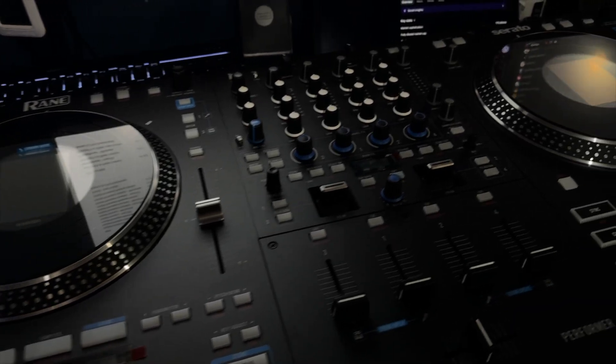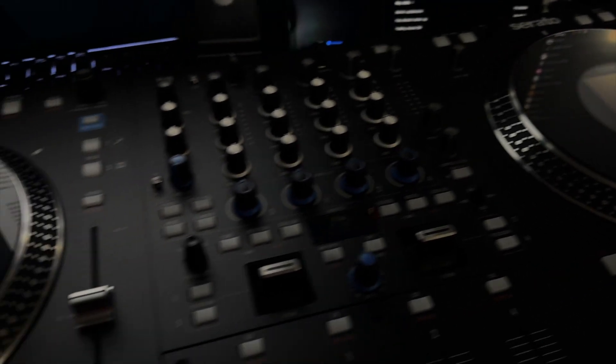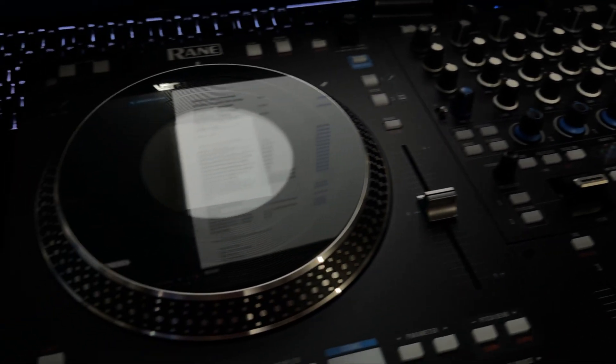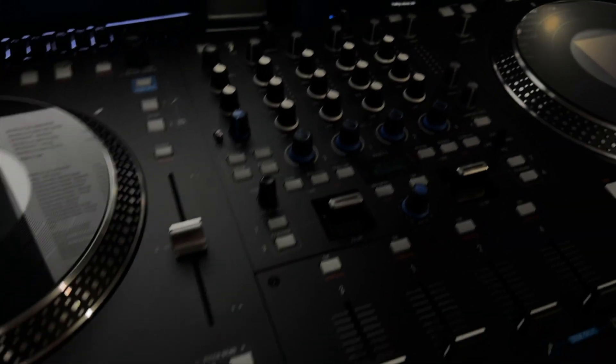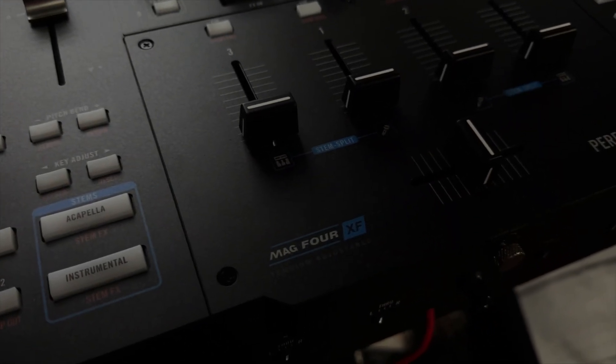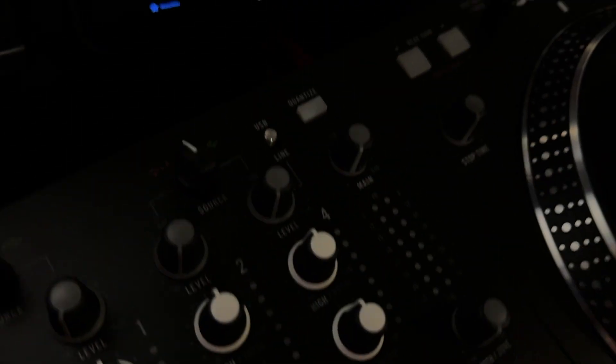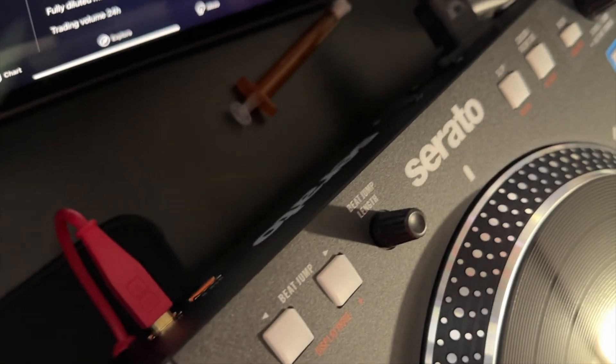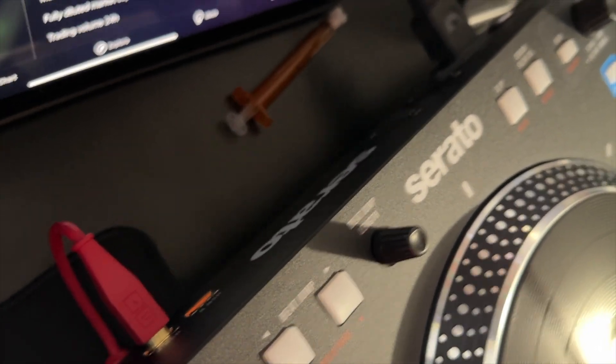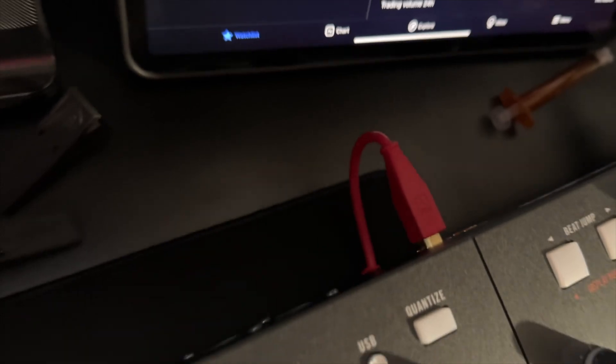All right, we're going to do a quick tutorial on how to update the Rane Performer firmware. First things first, make sure that the power and USB is hooked up. I've got my stuff hooked up already. It's off, I have the driver installed, and this is hooked up to my computer which is underneath my desk.